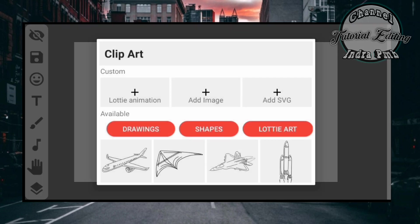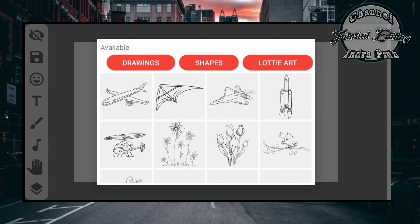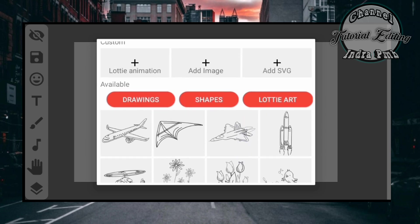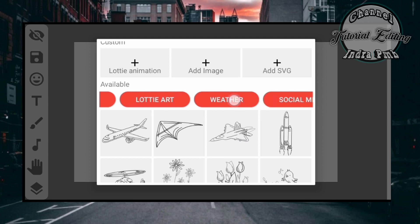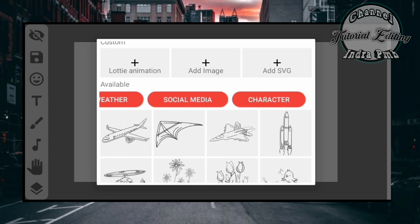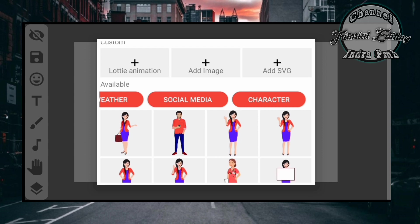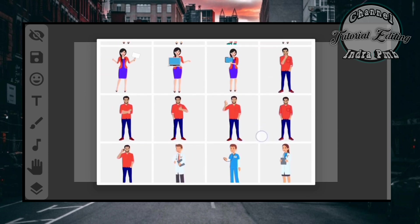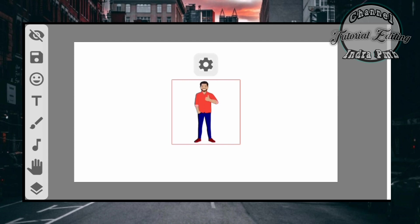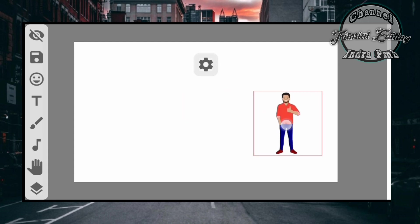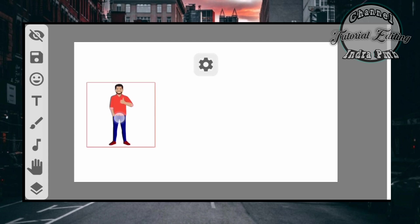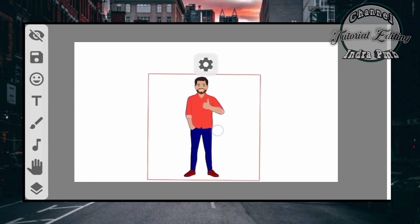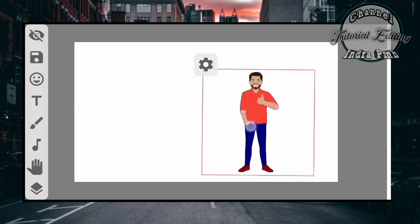Untuk menambahkan animasi gambar. Disini teman-teman bisa pilih gambar yang tersedia. Contohnya ini karakter, kita pilih karakter. Ada banyak karakter yang bisa kita pilih. Kemudian kita bisa menggeser animasi gambarnya di sebelah kiri atau sebelah kanan terserah kita.